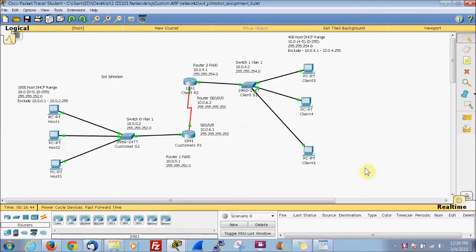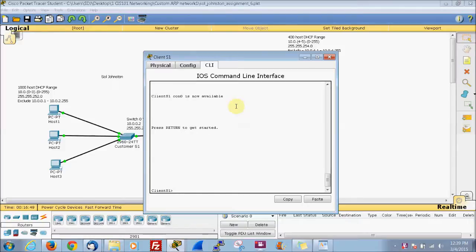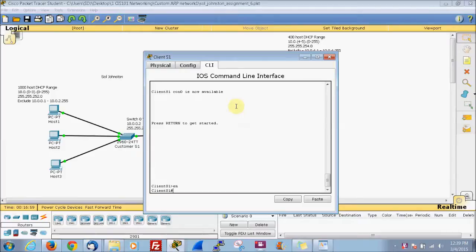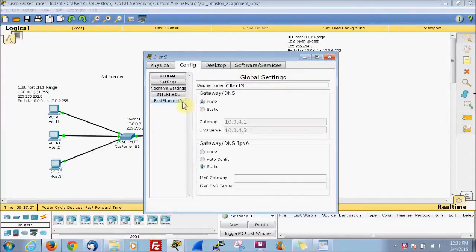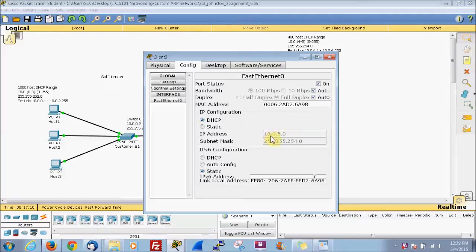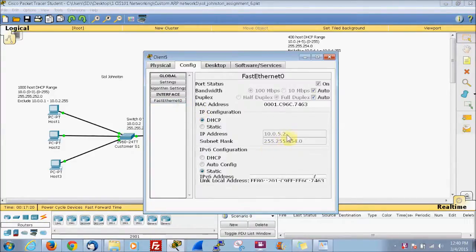Let's go ahead and create an ARP table and log into our switch. We're going to go from user exec mode to privileged exec mode. Since we're in the client switch, we will ping each one of these IP addresses: 10.0.5.0, 10.0.5.1, and 10.0.5.2.